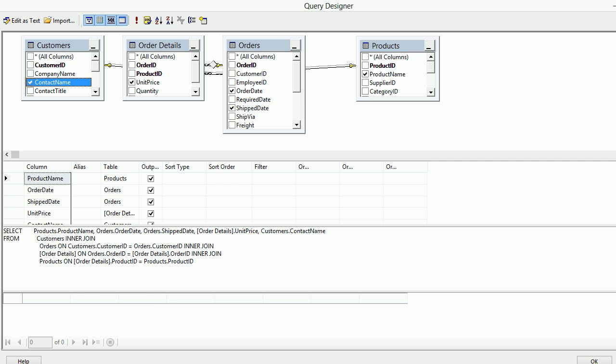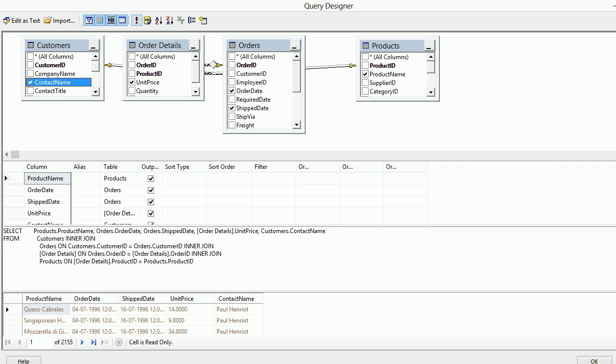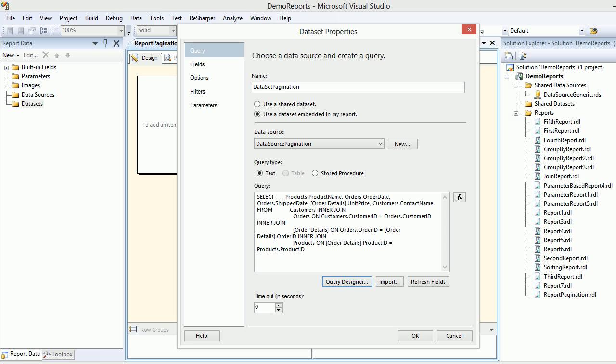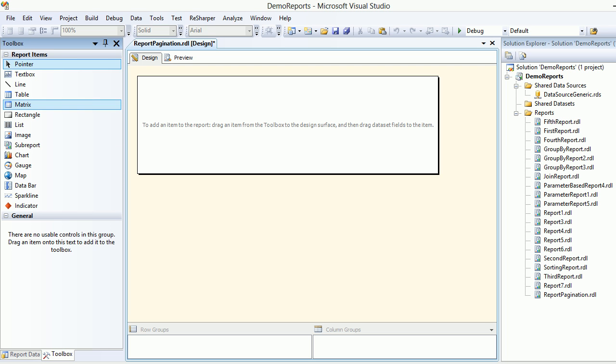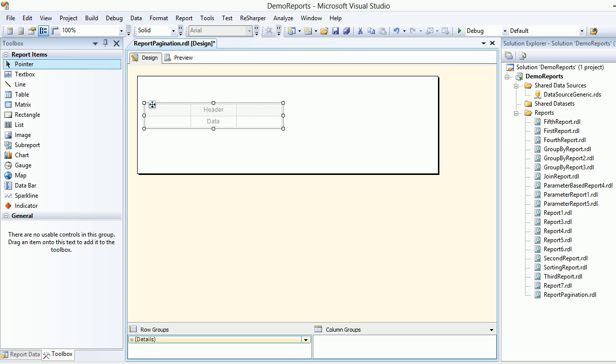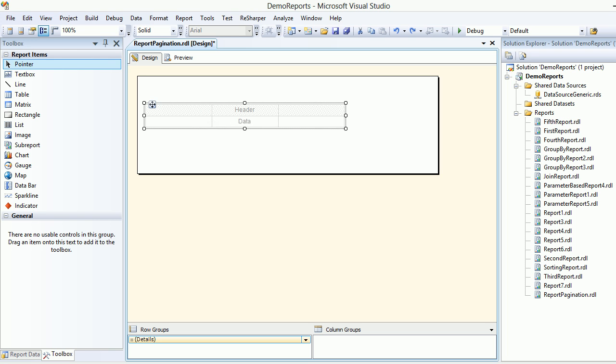We're gonna hit the execute. We are getting around 2155 records. Let's hit okay and after hitting okay you come here, then you go to our favorite toolbox and then you start putting your table in it.